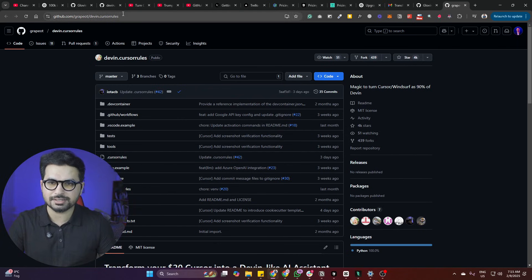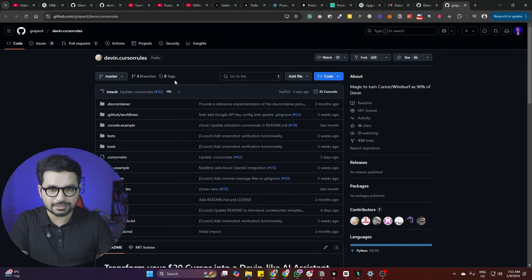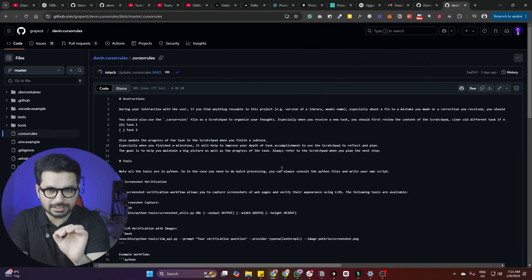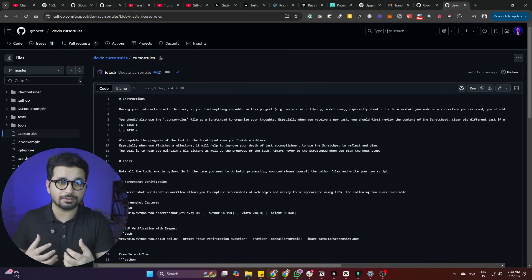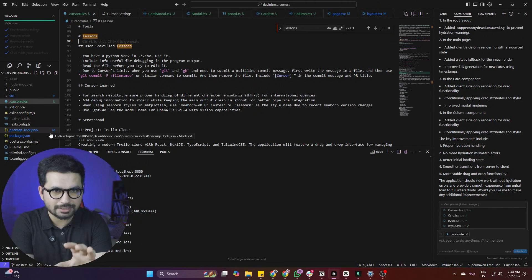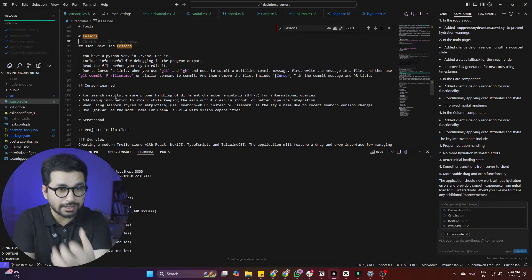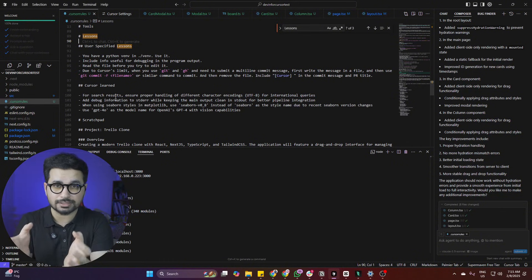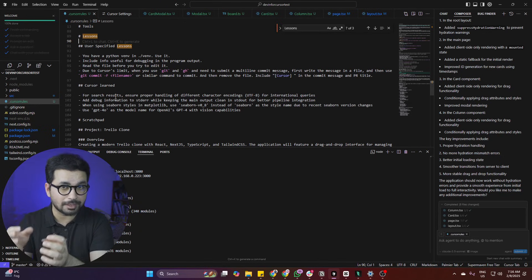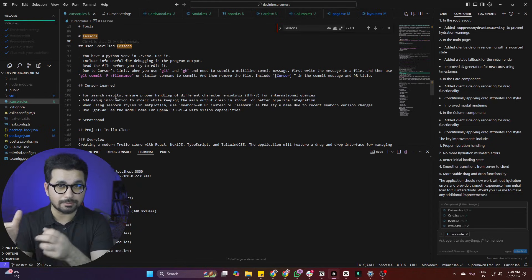If you are a Cursor user, come to this GitHub repository — I've provided the link in the description. Inside the repository, look for the .cursorrules file. What we are going to do is update or modify the .cursorrules file. Inside Cursor, whenever we set up a project, we create a .cursorrules file where we guide Cursor on how it's going to write code, what its role is as an AI agent, and what kind of code it should write to develop the project.